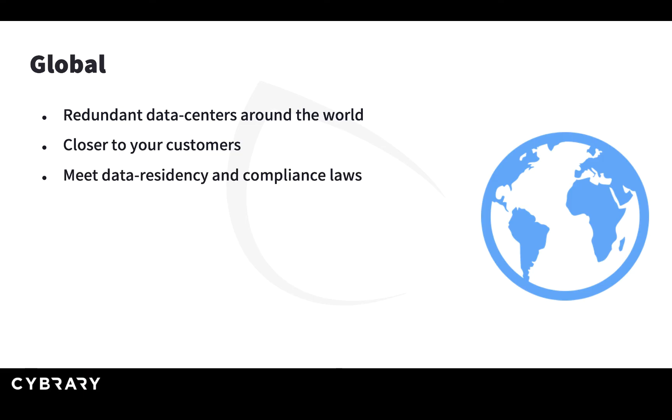This is also important if you need to meet some data residency and compliance laws. For example, certain countries in the world require that data of their citizens is kept within the region or the country itself. If you need to do that, you can use the cloud data centers of the cloud vendor which are in this particular country and save the data there.